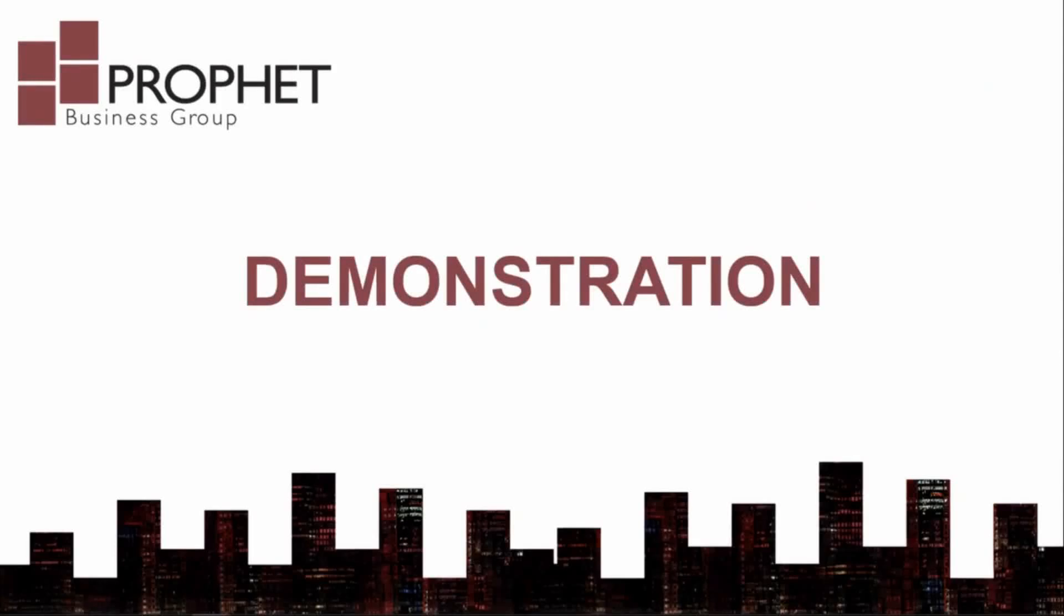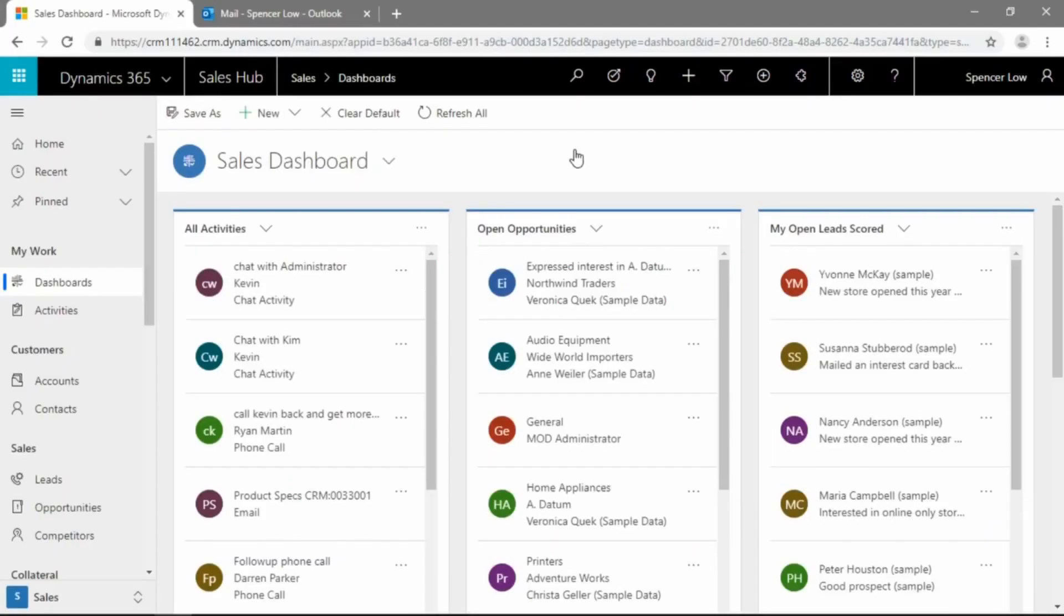Okay, so let's hop on over to our Dynamics 365 environment now, and we'll give a little demonstration of the sales literature features.